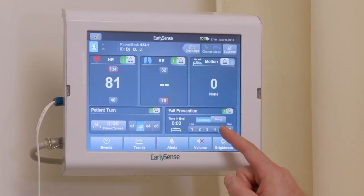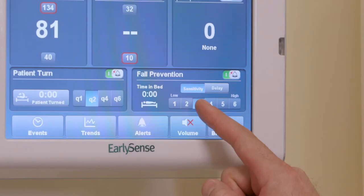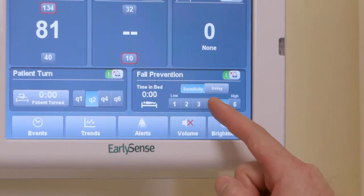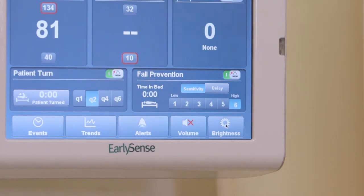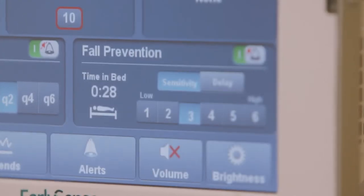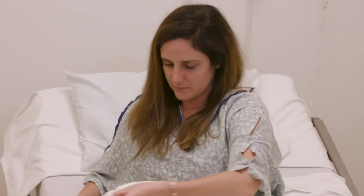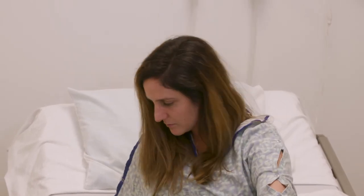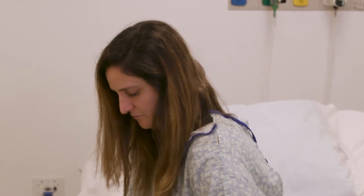Six being the most sensitive and one being the least sensitive. This means that higher fall risk patients should be on a higher number sensitivity. Sensitivities three through five are referred to as posturing sensitivities, meaning the system would alert for a bed exit if the patient's back came forward off the sensor, or if they were sitting on the edge of the bed or chair.